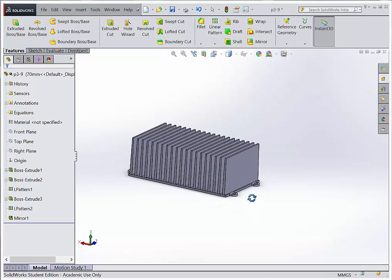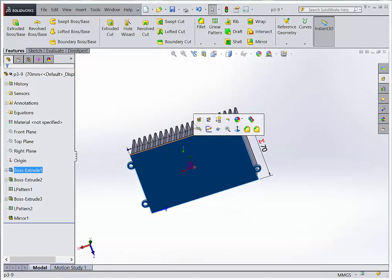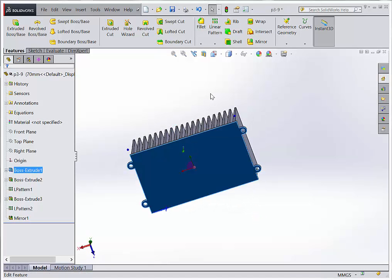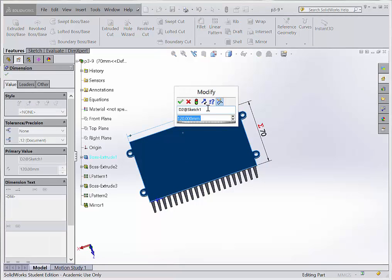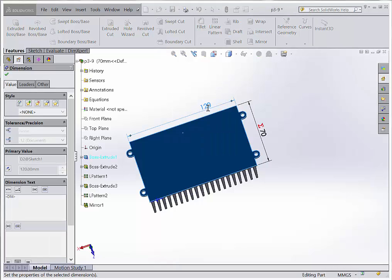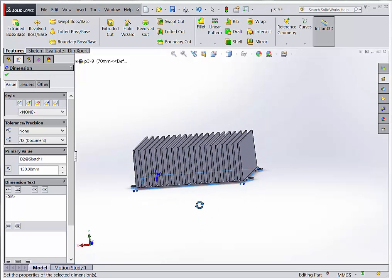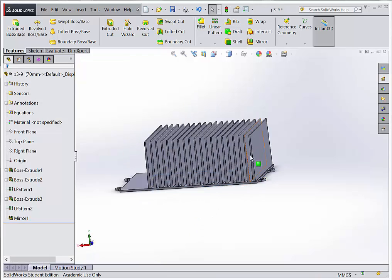Now if I change that 120 dimension again — maybe I make it 150 — I'll roll it over and rebuild. What we should see is the parts get taller and wider. You can see my equations are really driving the geometry of this part.